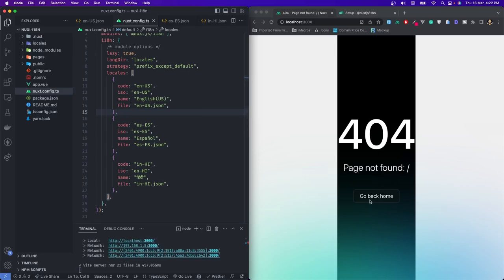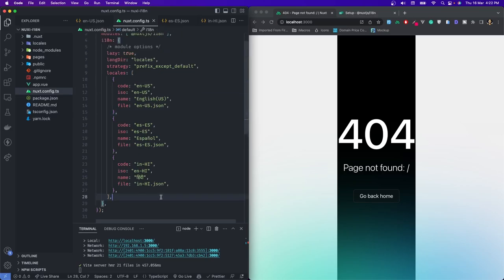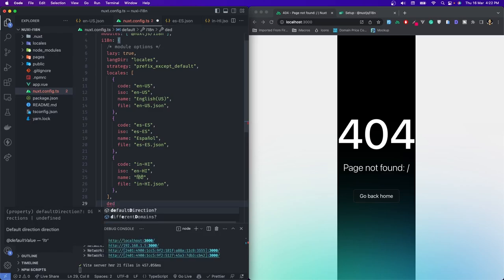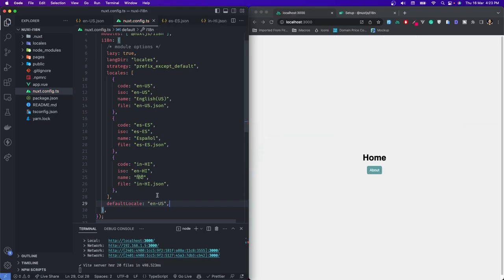We are getting an error and I'll tell you why — because we have set the strategy as prefix_except_default, but we haven't set the default locale yet. So we have to set the default locale. Right after this we'll write defaultLocale and it would be 'en-US'. Save it, and you can see we have our homepage back.